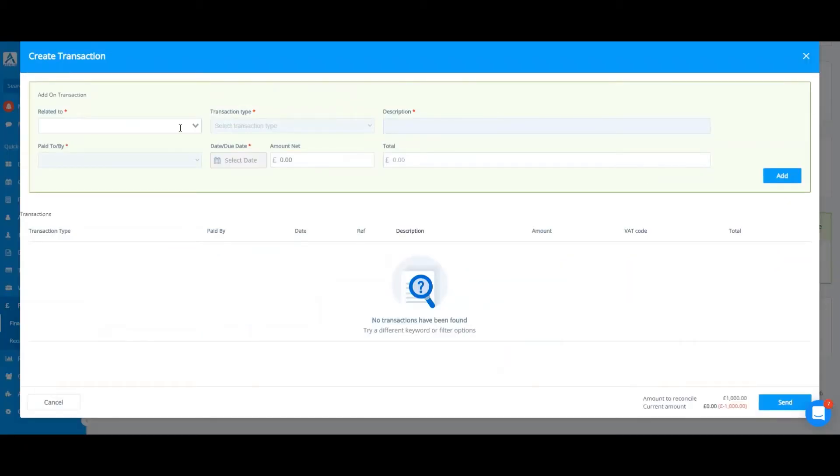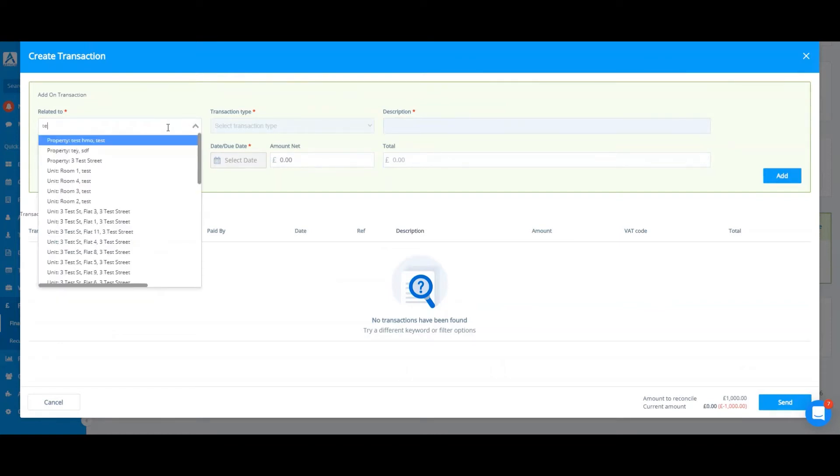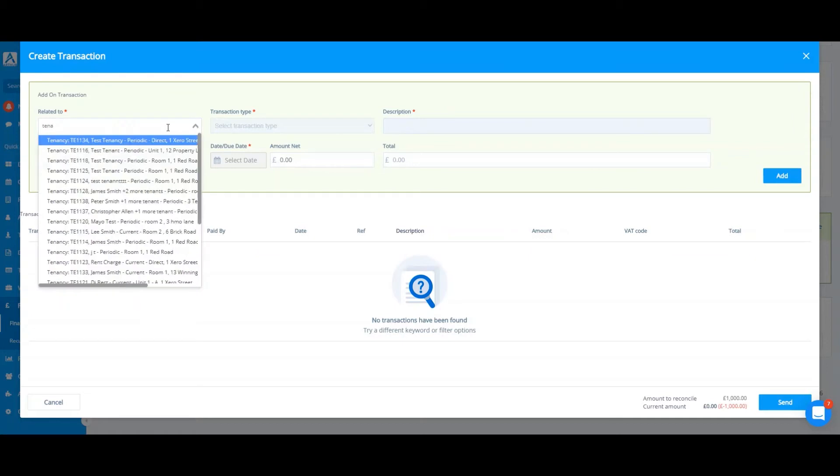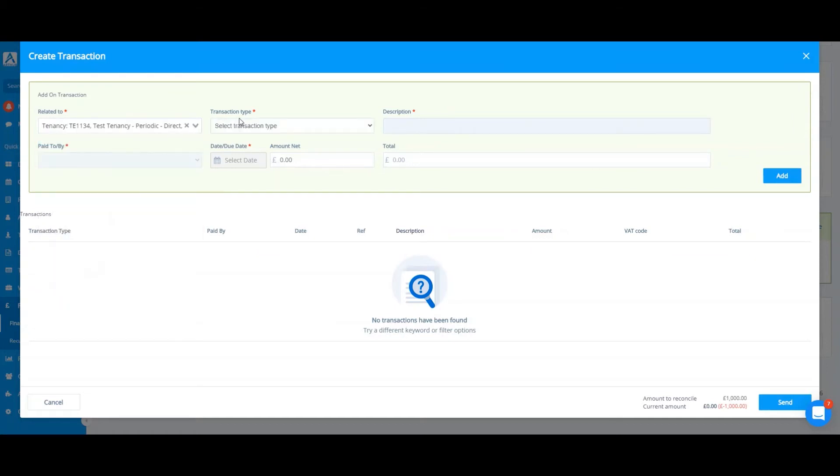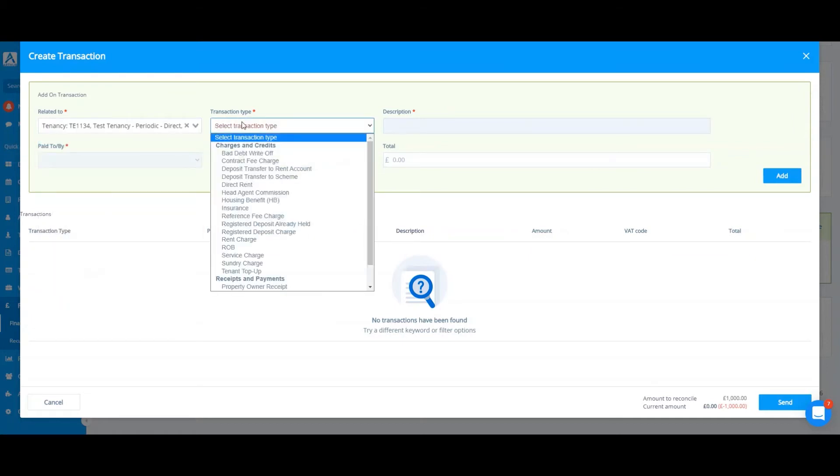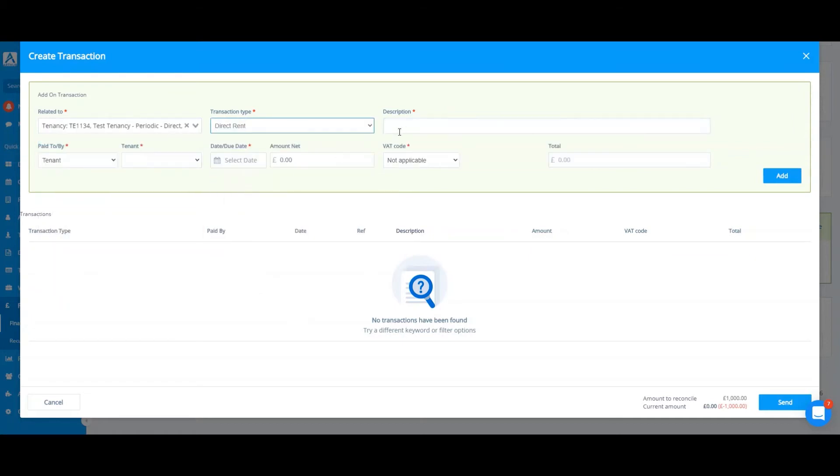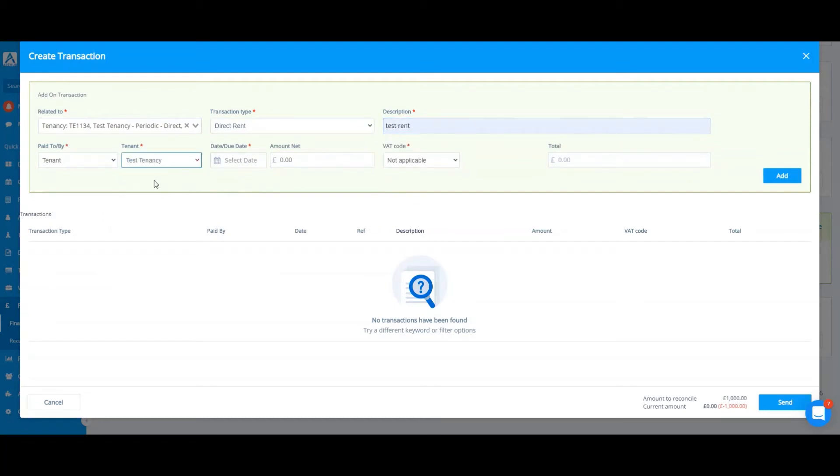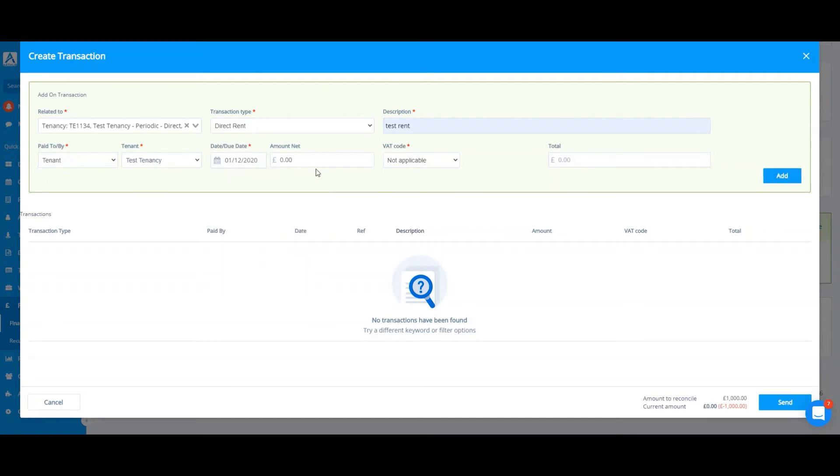Here you can select which unit, property, or tenancy this transaction relates to. In this case, I'll select a tenancy, the transaction type, write in my description to which tenant I'm charging this to, a date, and the amount.